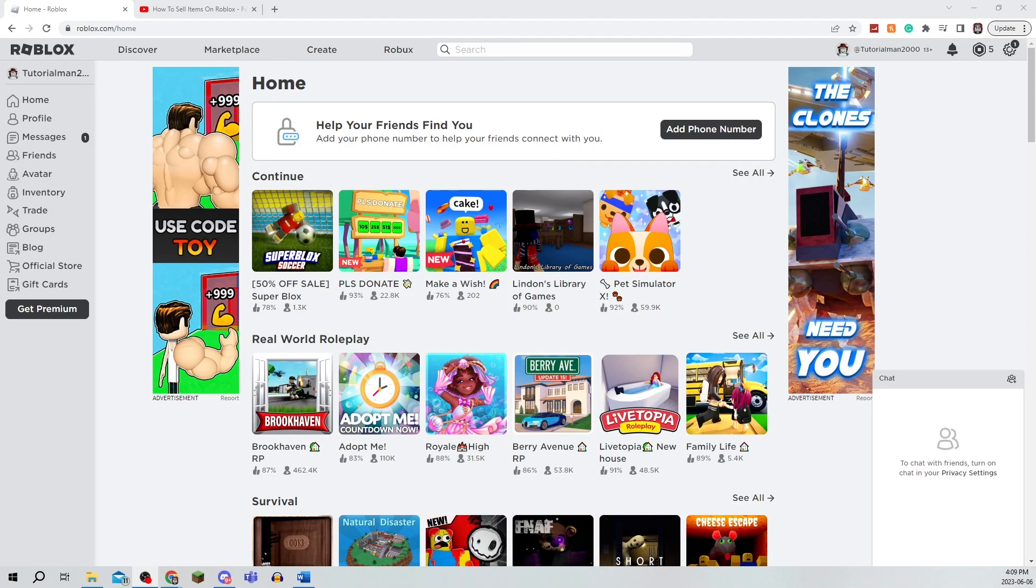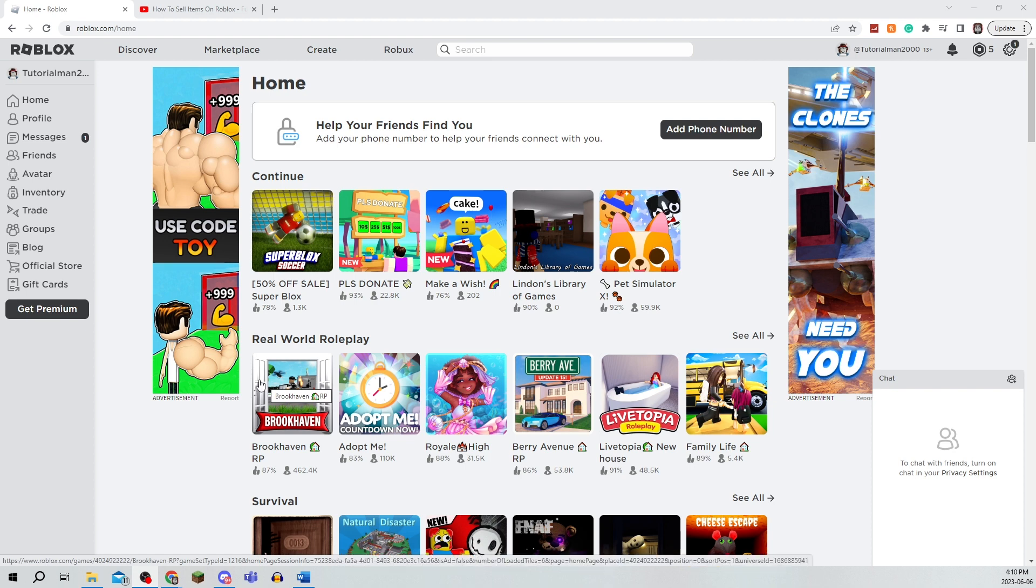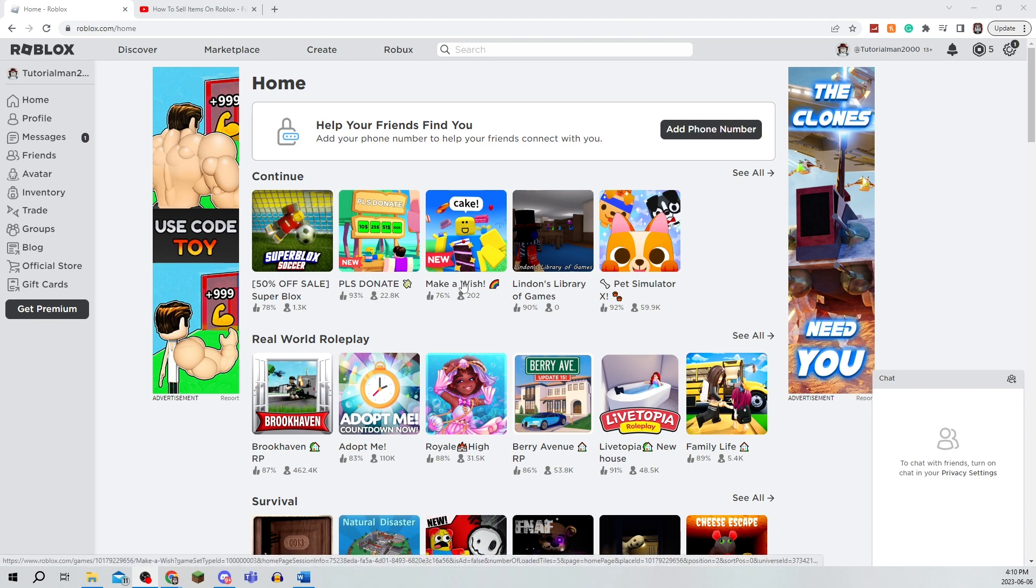In this video, I'm going to be showing you how to sell items on Roblox. Be sure to watch this video until the very end to prevent any mistakes in the process.